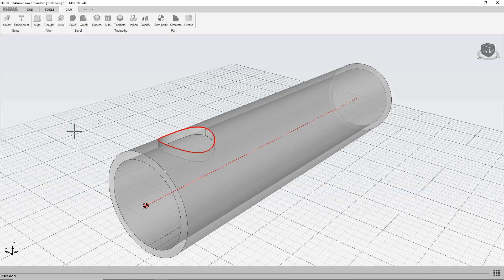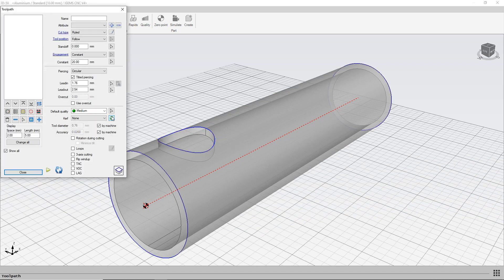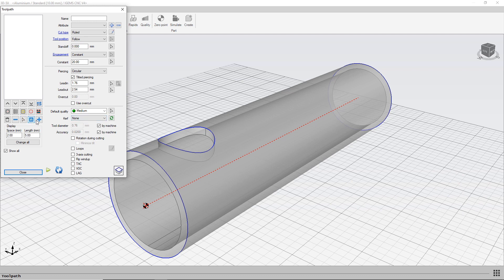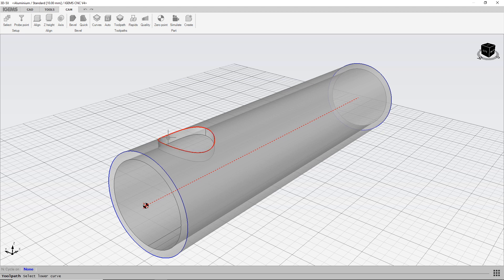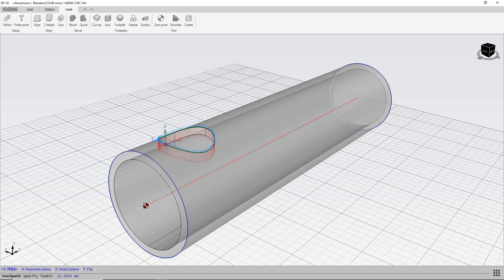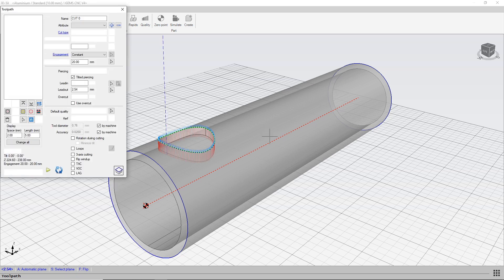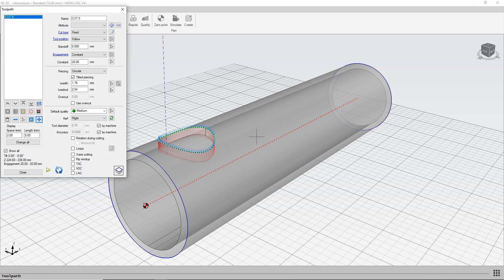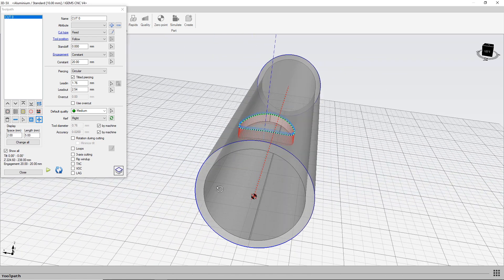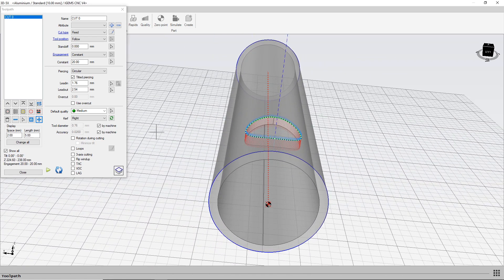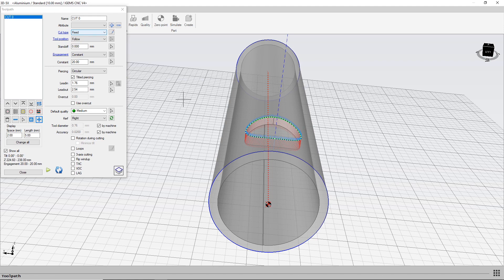Let's go into toolpath, and we add our toolpath to this tube right here, this side. We'll just confirm this by pressing enter, because we don't want a bottom curve to this. So this is our fixed cut type now.